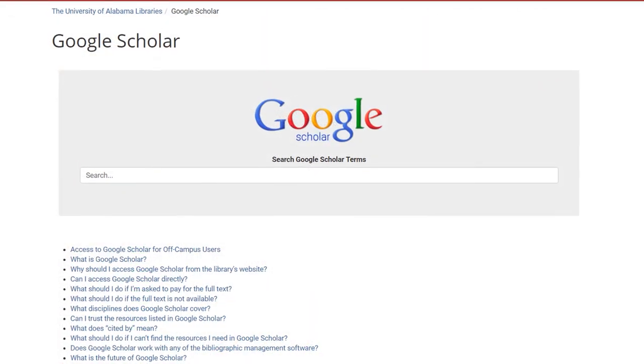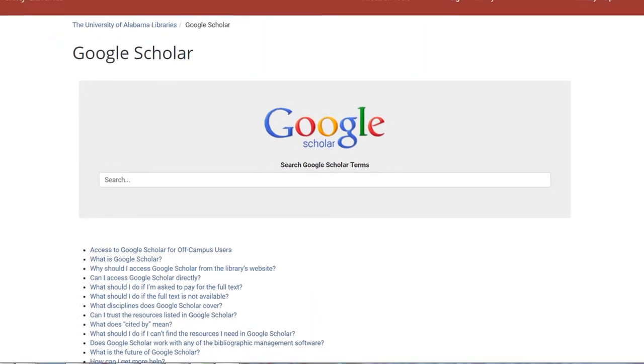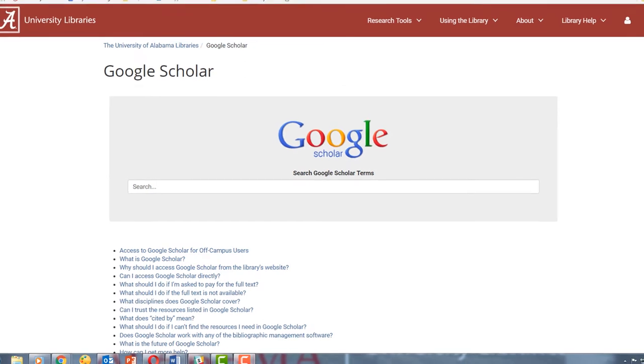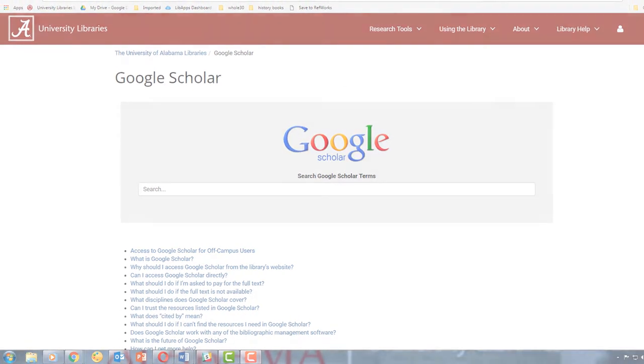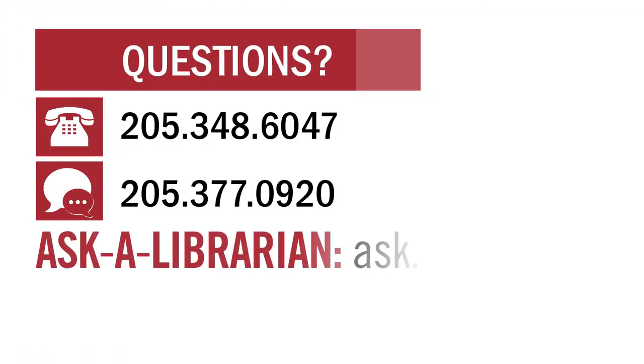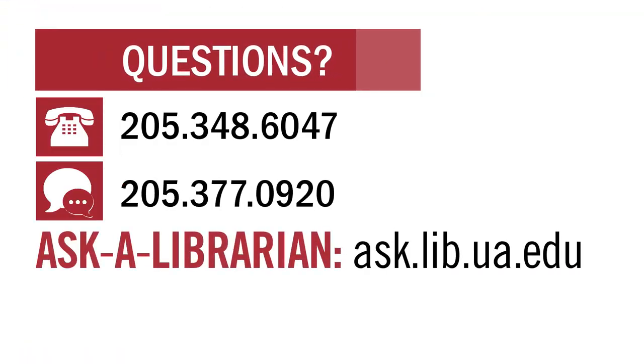And that's all for now. Hopefully that helped you with the basics of using Google Scholar. If you have any questions, you can call us, text us, or visit ask.lib.ua.edu to ask a librarian.